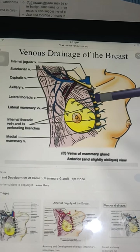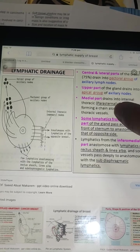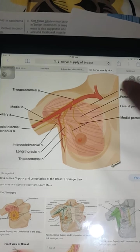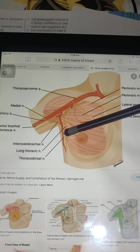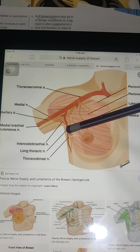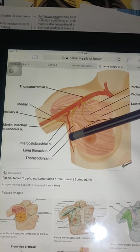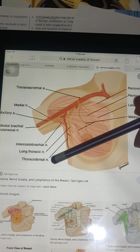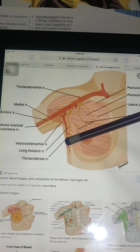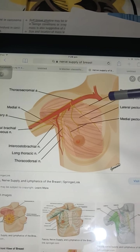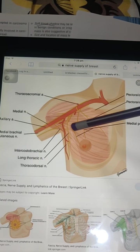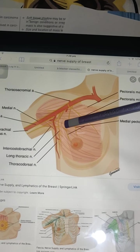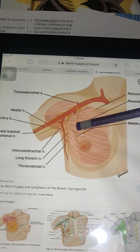Nerve supply is as follows. The serratus anterior is supplied by the long thoracic nerve. Medial pectoral nerves supply the pectoral muscles.